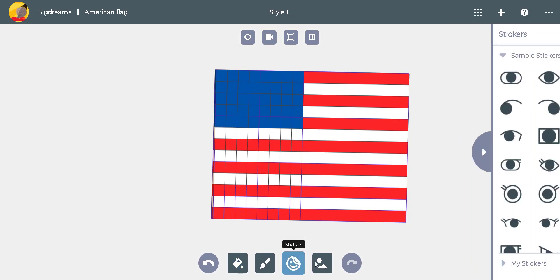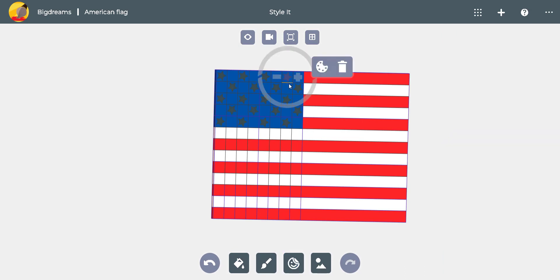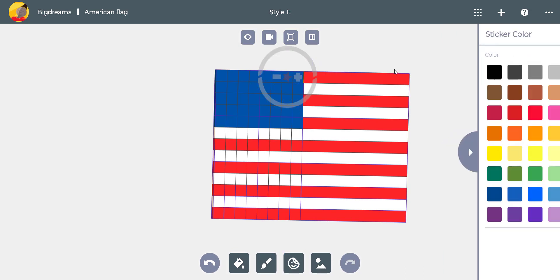Now we add the 50 stars. We can add them as stickers and change their color too.